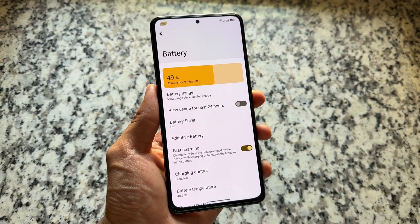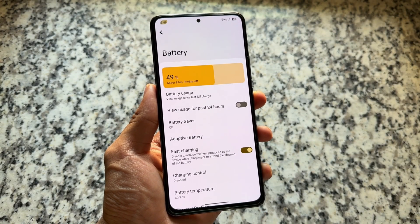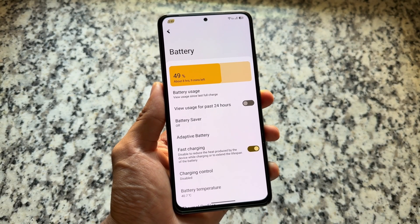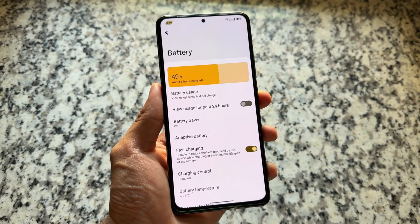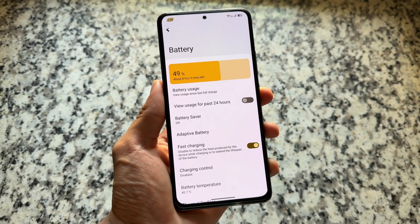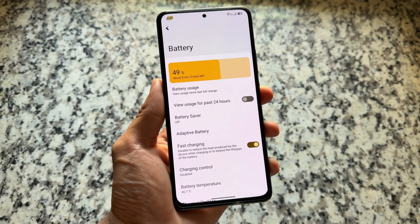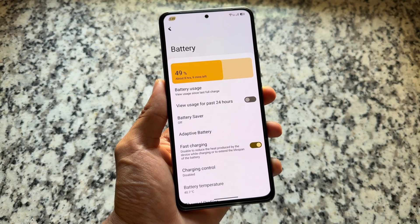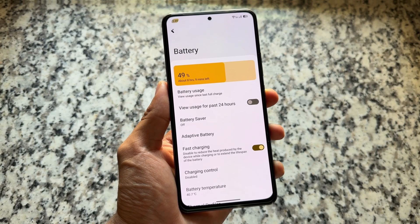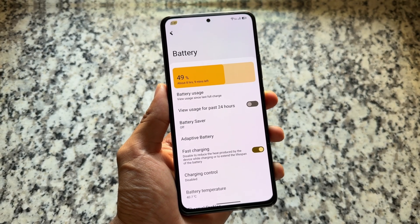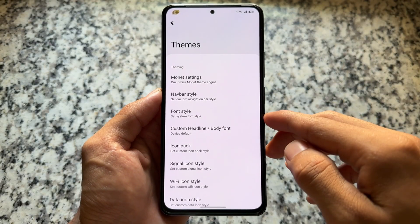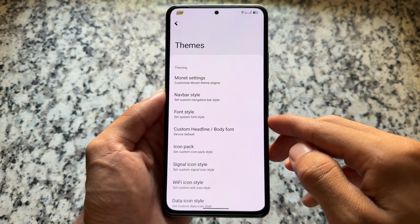Moving on to the battery section, you'll find a new UI with a battery graph. This isn't a unique feature — it's available in other custom ROMs too — but it's looking quite good. It's not a customization option per se, but it's a nice addition.